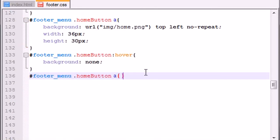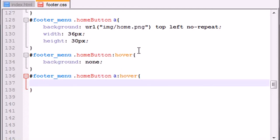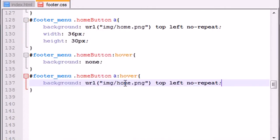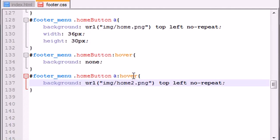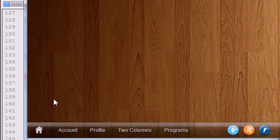So first of all, this gets changed to whenever you hover over the link, which is basically the image itself. What you want to do is you can change it from home to home2, and I have two image files. This home right here is like gray, like #CCCCCC, and this is pure white.